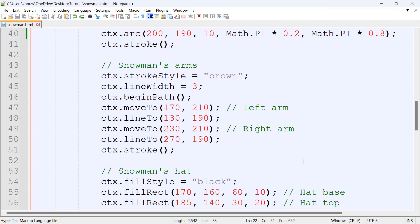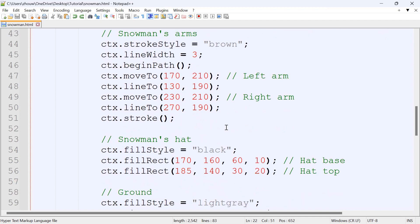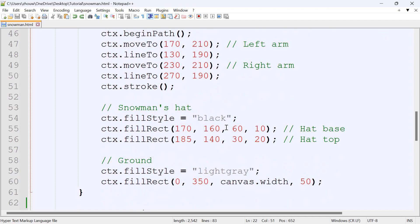And then the snowman's arms, which we set as brown, and it's going to have two rectangles representing the arms. So one for the left arm and one for the right arm. And for the snowman's hat, we set as black, and one's going to be for the base of the hat, and one's going to be for the top of the hat.